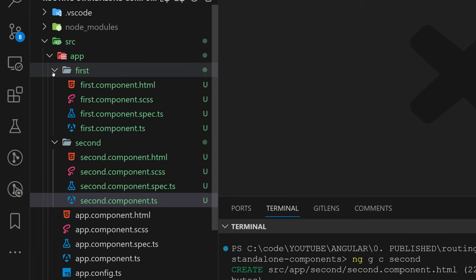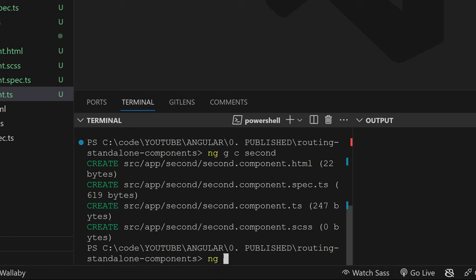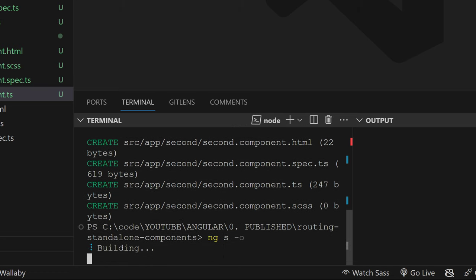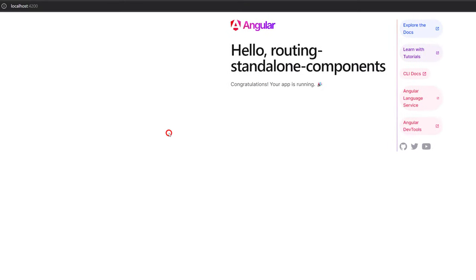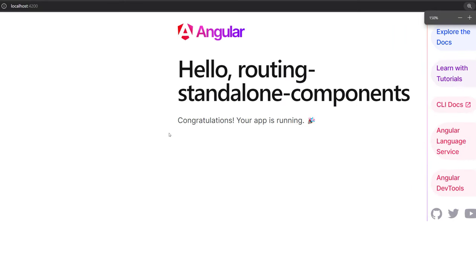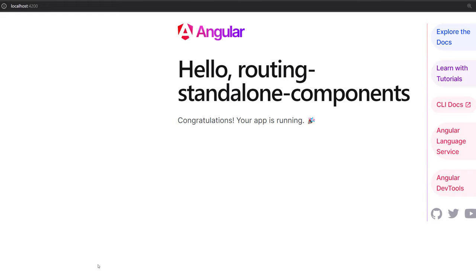Now we can open our application to see what we actually have. Running 'ng serve' with the flag '-o' is going to automatically build and open our application after building. It's opened in my browser — we have our application on port 4200. We're going to remove everything from here and make some changes to set up our routing.